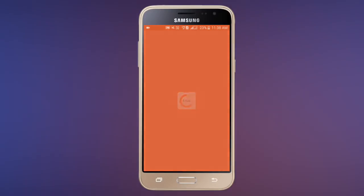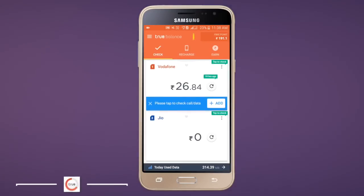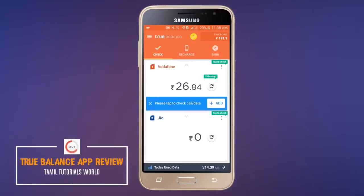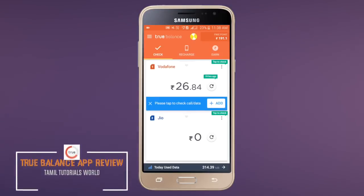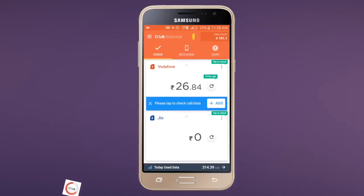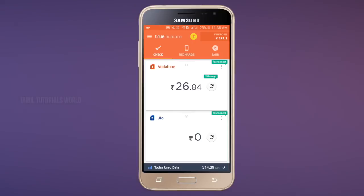In this video, we have to look at True Balance app. How do we recharge this app? How do we end this app? Let's look at this app in full. In this app, we have a few features. How do we use this app?